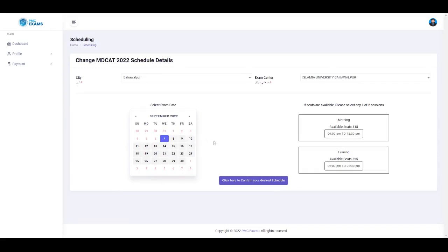Once you click any date, you will see the sessions on the right side of your screen with the available seats. If there are no available seats at that session, you cannot select it.